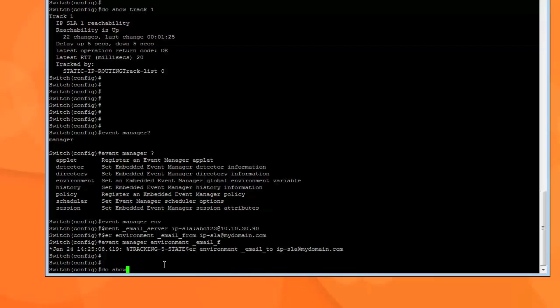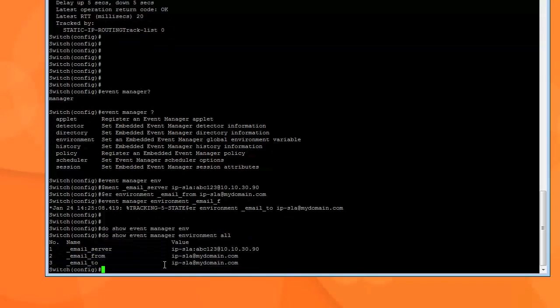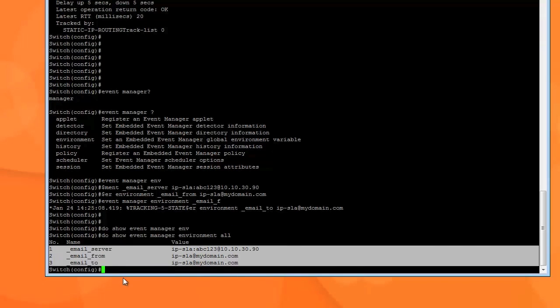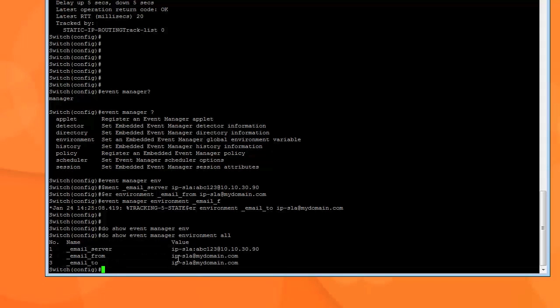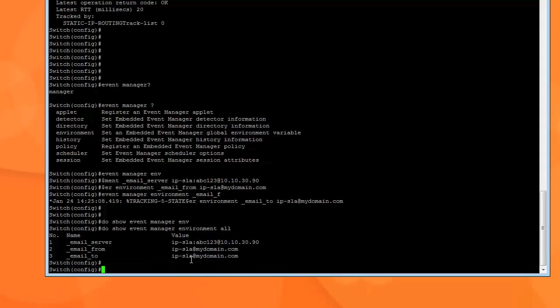And the third variable is email... who's it going to? Well, it's going to IP-SLA at mydomain.com. Do show event manager environment all. There we go. As you can see, I have mine - three variables setup: email server, email from, and to. And if you notice, you got the username, colon, password, and then the IP address of the mail server.